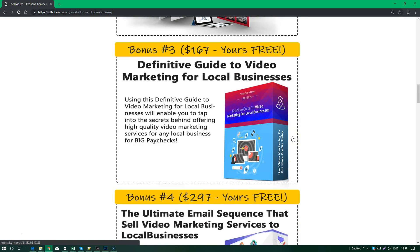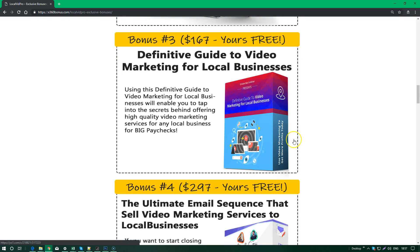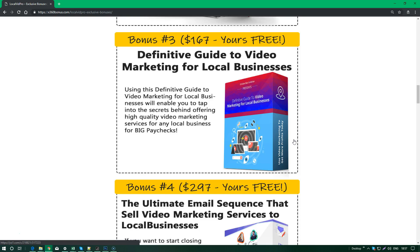I know that there's a lot of you who are just starting out with video marketing, and I don't want anybody to not understand the full concept of selling videos to local businesses. So we've included our Definitive Guide to Video Marketing for Local Businesses. Inside this, you can find out the ins and outs of how you deal with video marketing services, video creation, and sell them to local businesses for big paychecks.